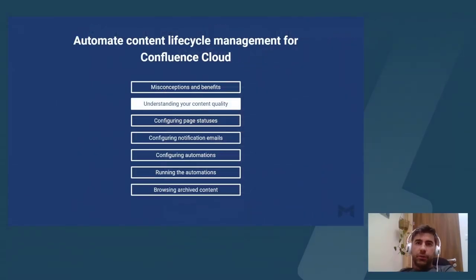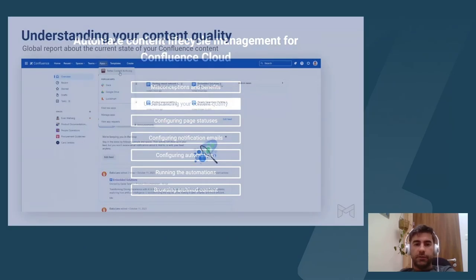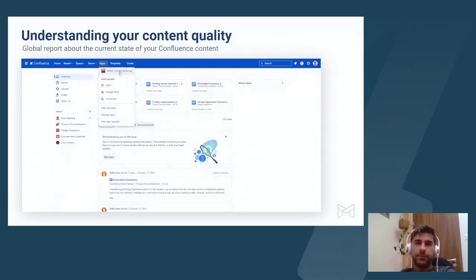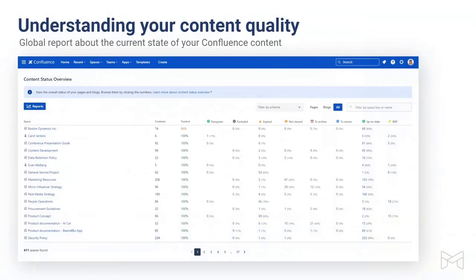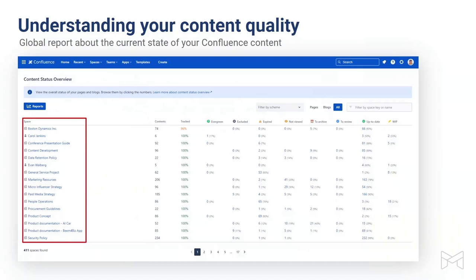Let's see what options there are to understand your content lifecycle and content quality in Confluence. In the Apps menu at the top, select Better Content Archiving to arrive at the content status overview screen. This is available for all users, but it respects view permissions, so what your team members will see will be personalized metrics based on what they are allowed to access. This is a global view, meaning that it lists all your spaces across your Confluence site, making it easy to find how many pages are in a certain status and quickly understand if there are bottlenecks in your Confluence instance.